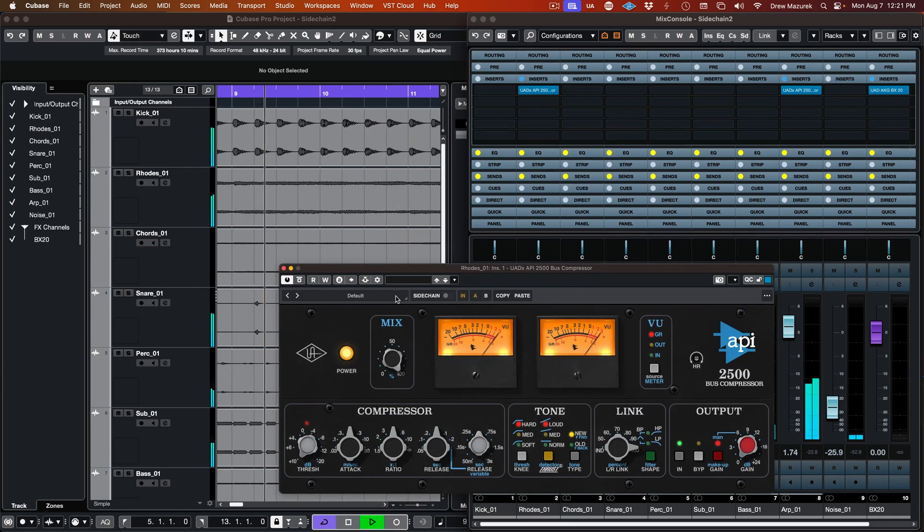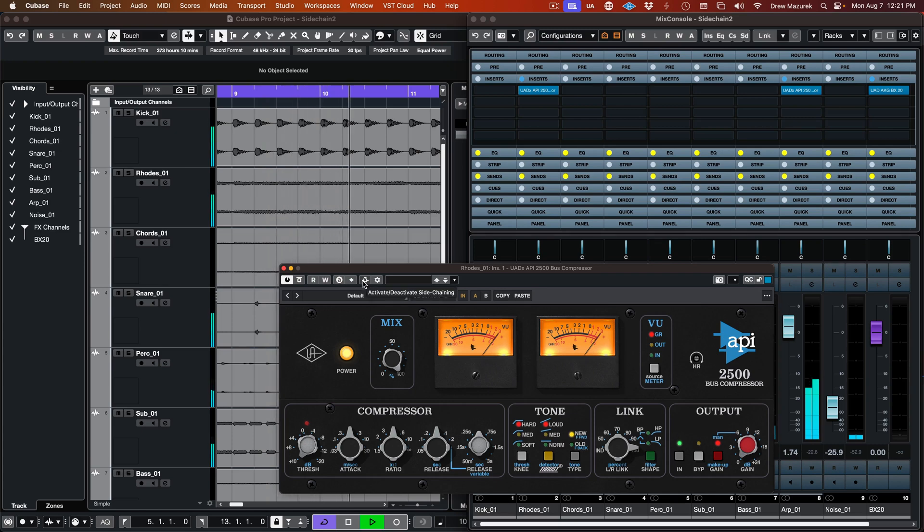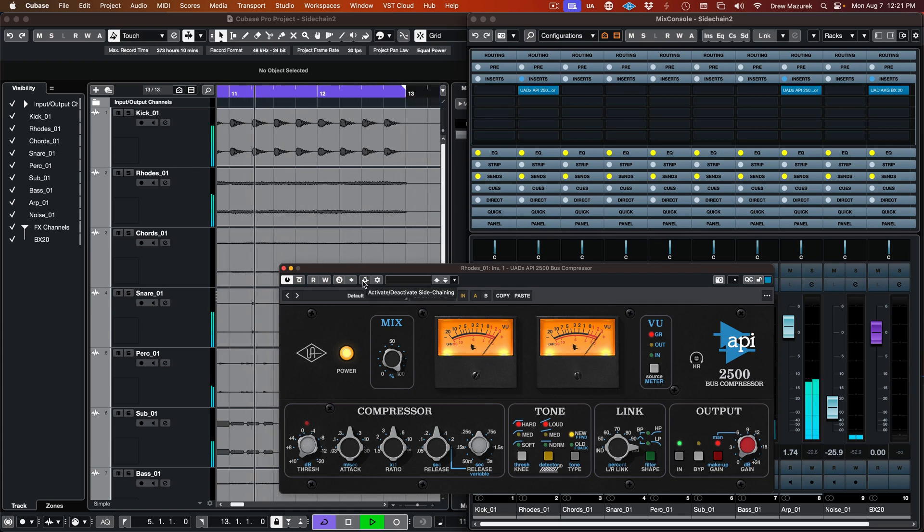After the plugin loads, activate sidechaining by clicking the external sidechain switch at the top of the plugin.